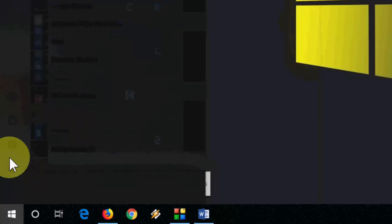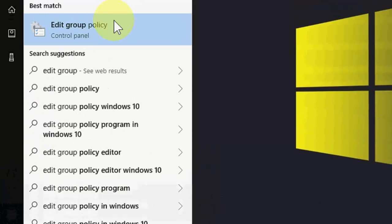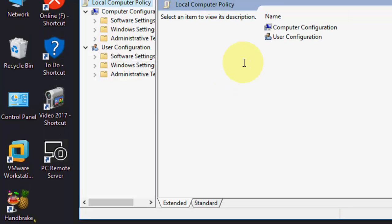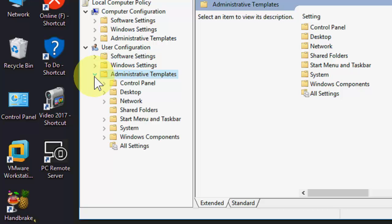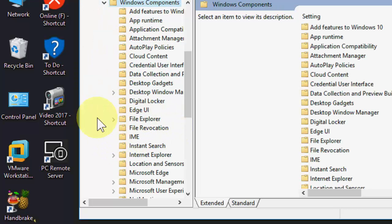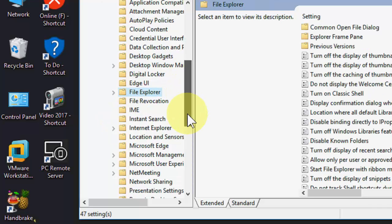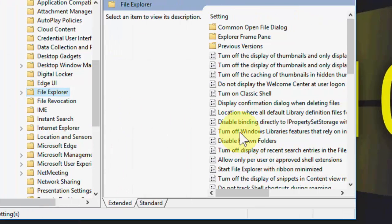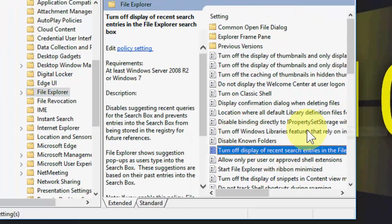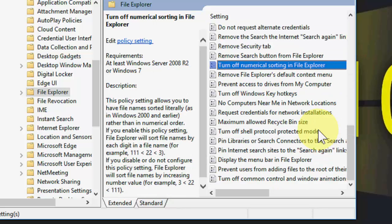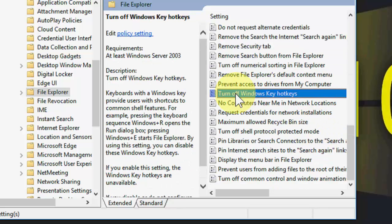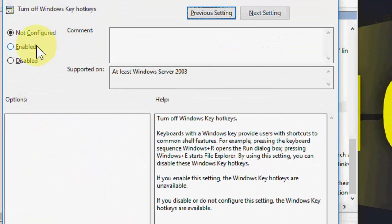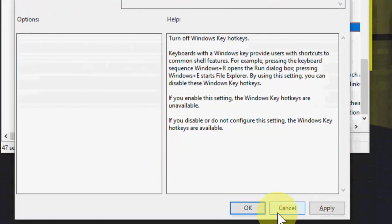If you still face problems, then again go to Start and this time type Edit Group Policy. Open it, and here expand Administrator Tools, and then Windows Components. Under Windows Components, find File Explorer. Here, search for turn off Windows key hotkeys.